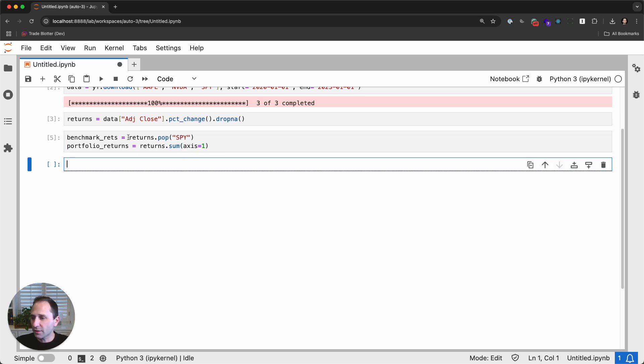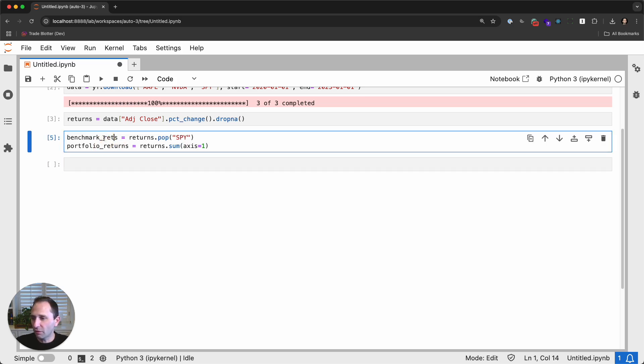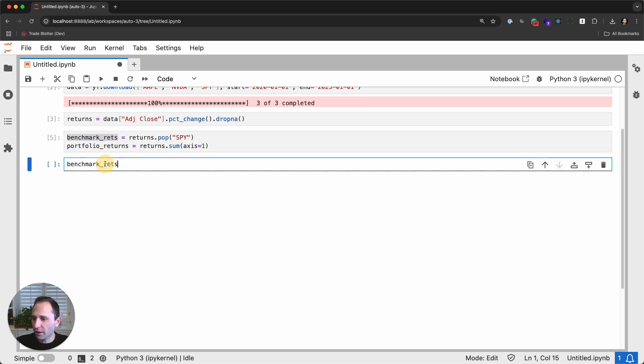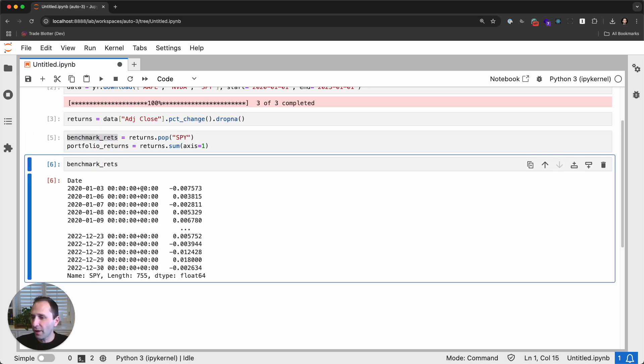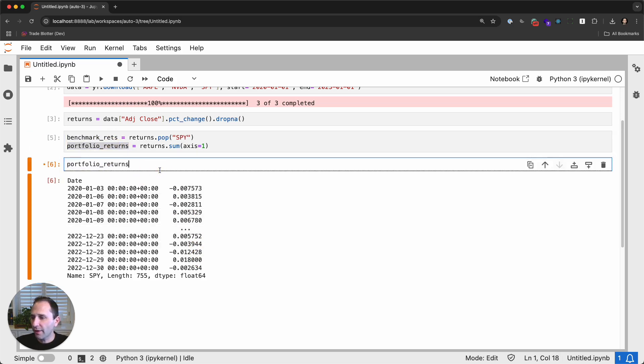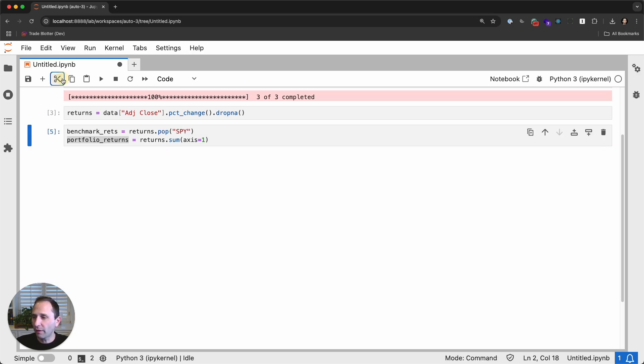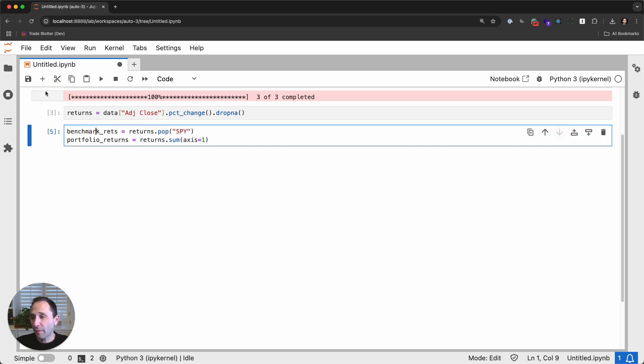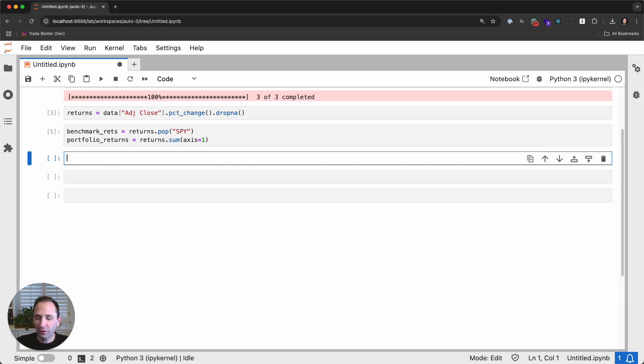So once that's done, it just takes 10 milliseconds. We have a Pandas series with daily returns of SPY, and we have a Pandas series of our portfolio returns. Of course, that portfolio is equally weighted in Apple and NVIDIA. Not a bad bet, actually, looking in hindsight. All right. So simple enough.